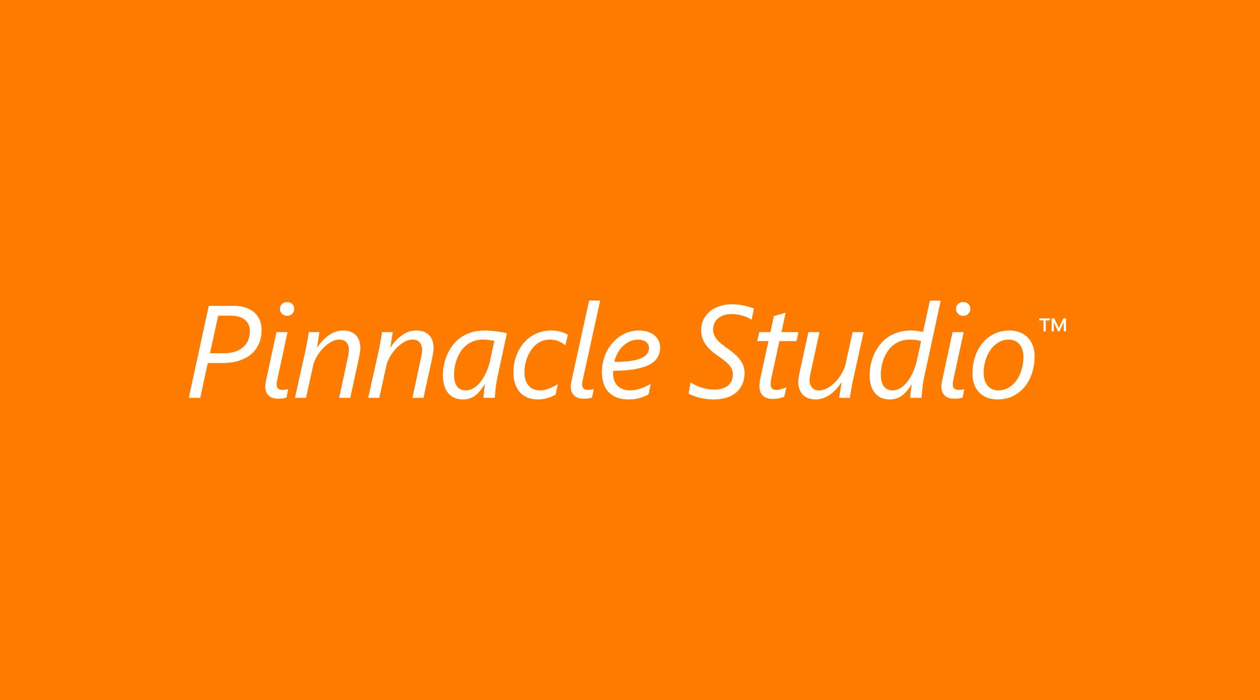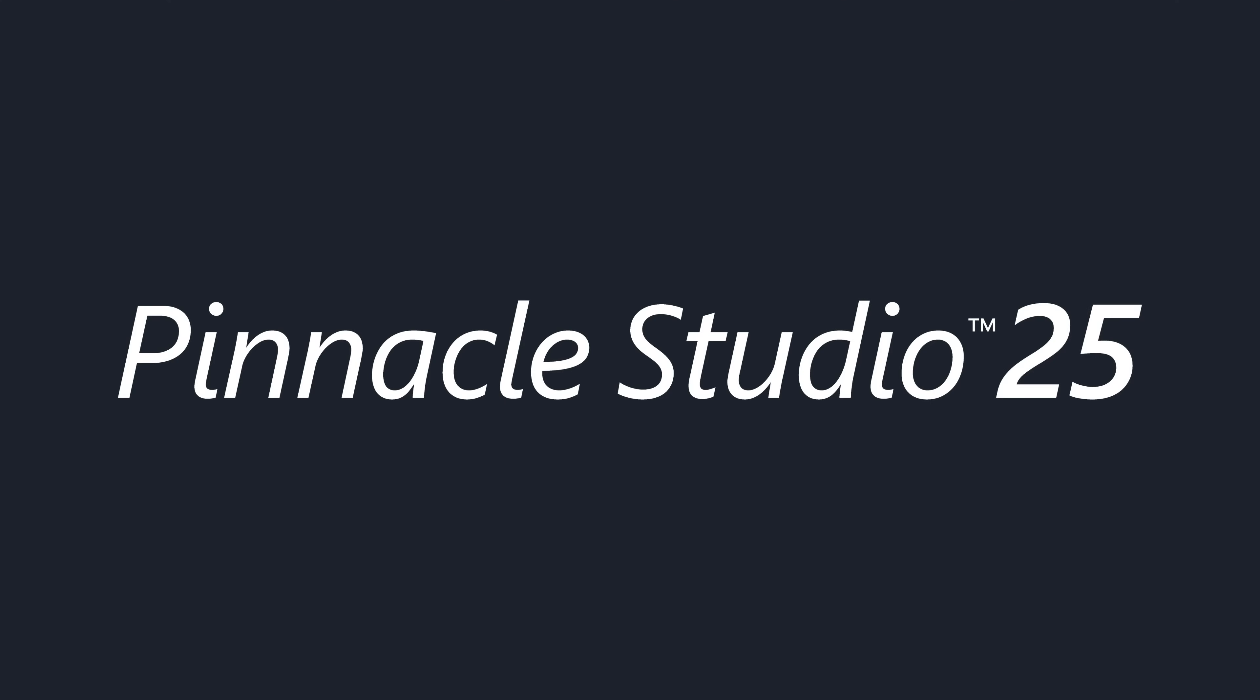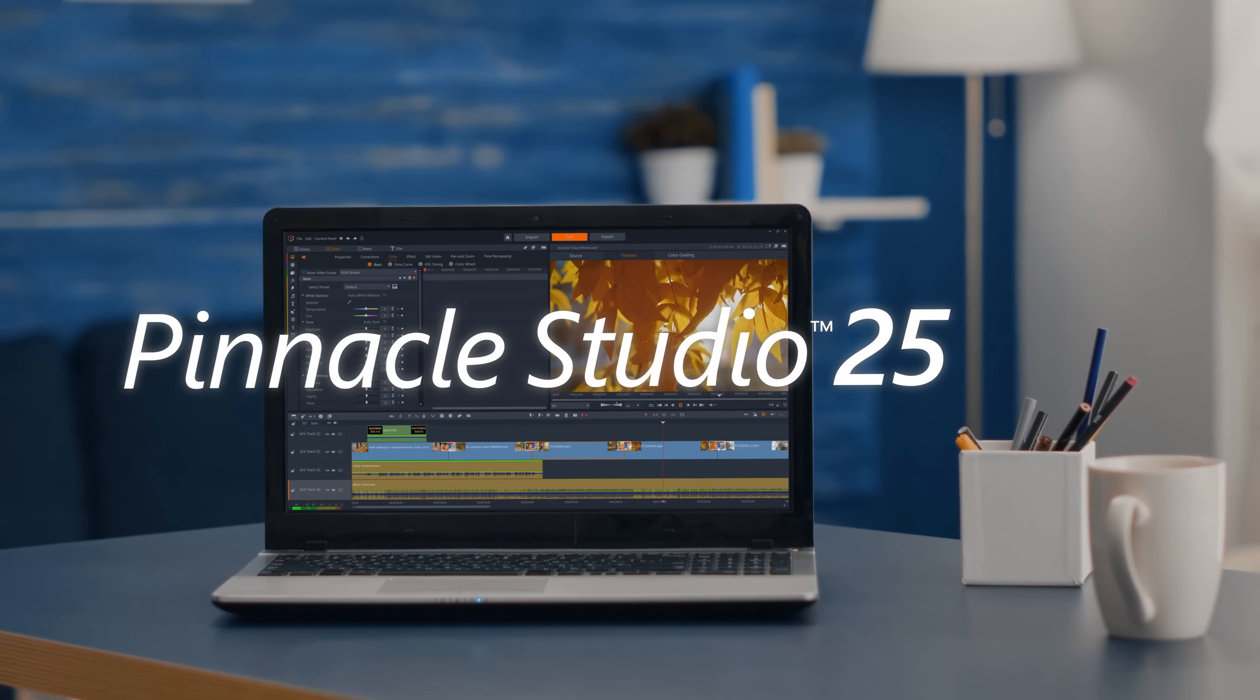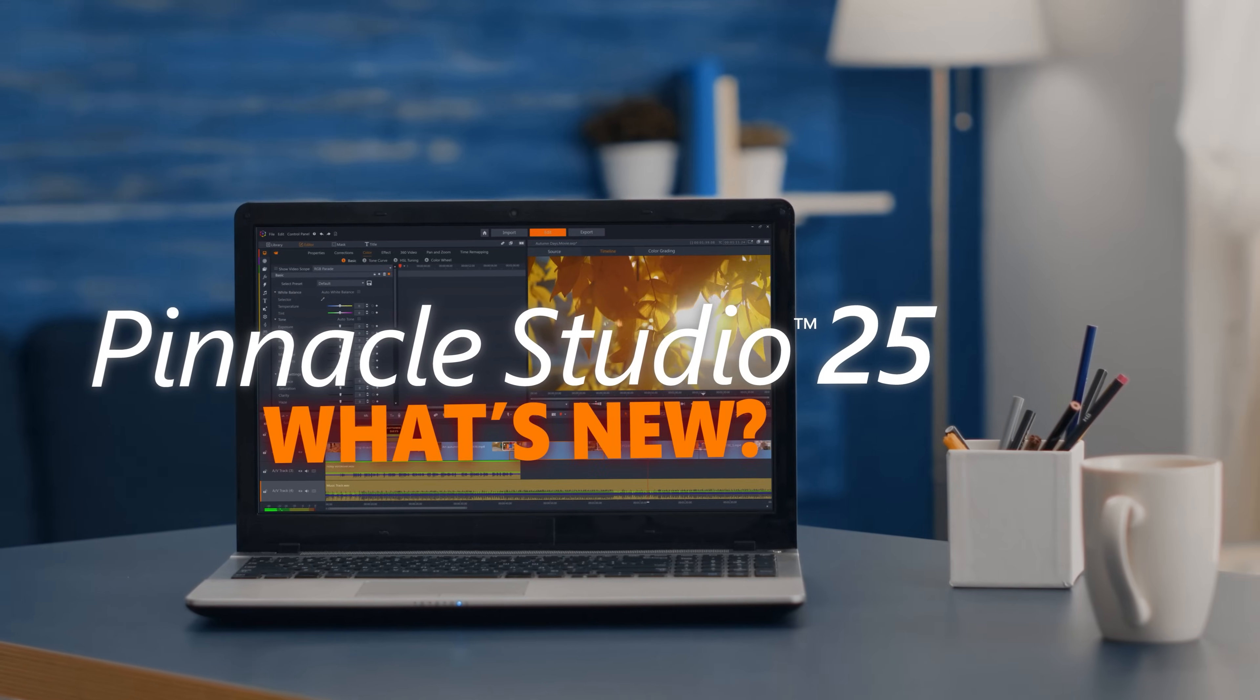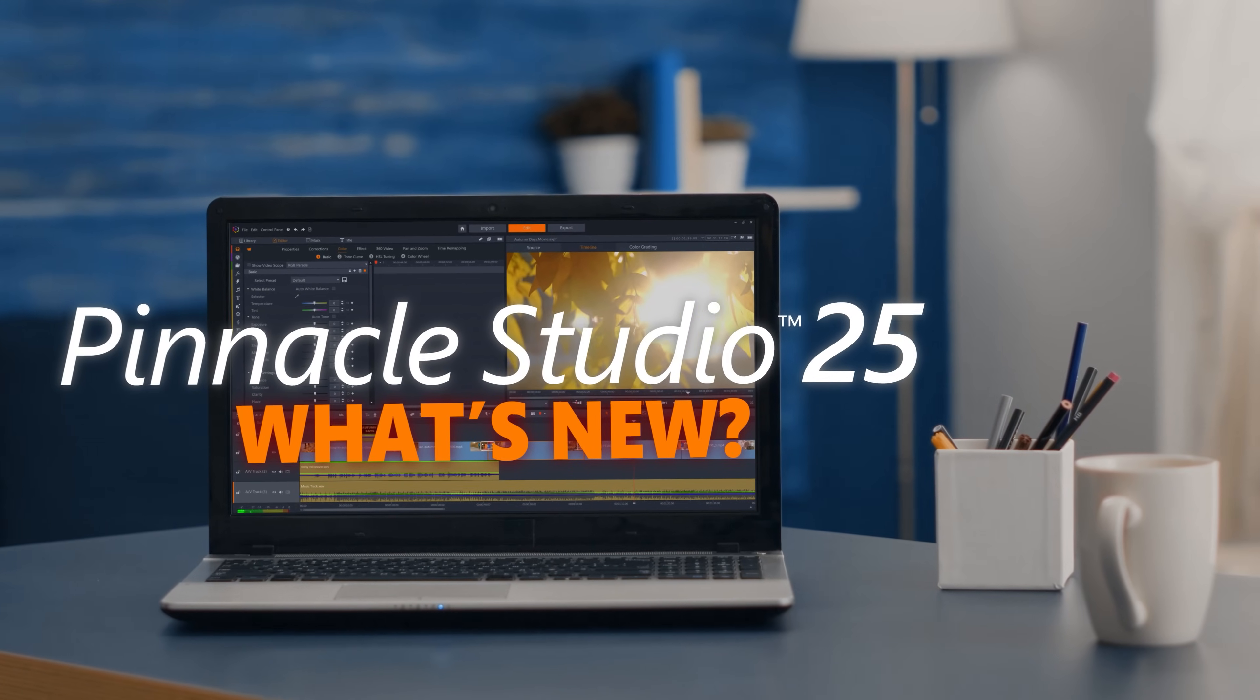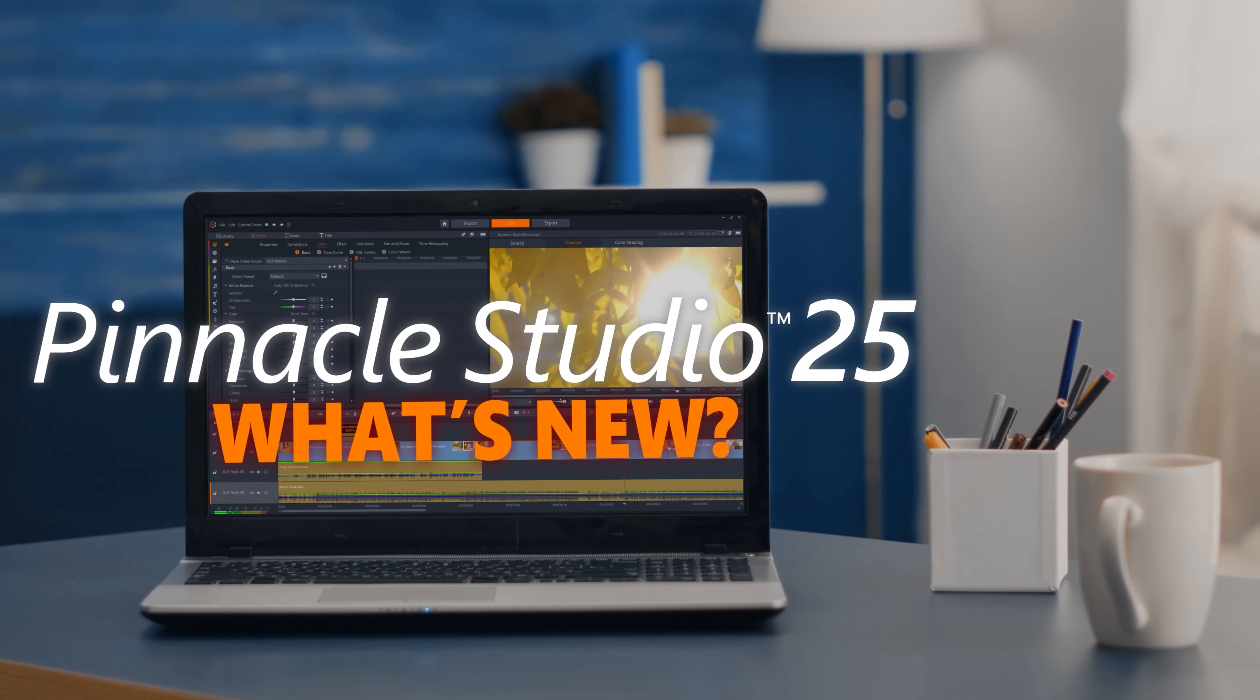Pinnacle Studio 25 brings you closer to pro-level editing magic than ever before. Let's take a look at what's new.